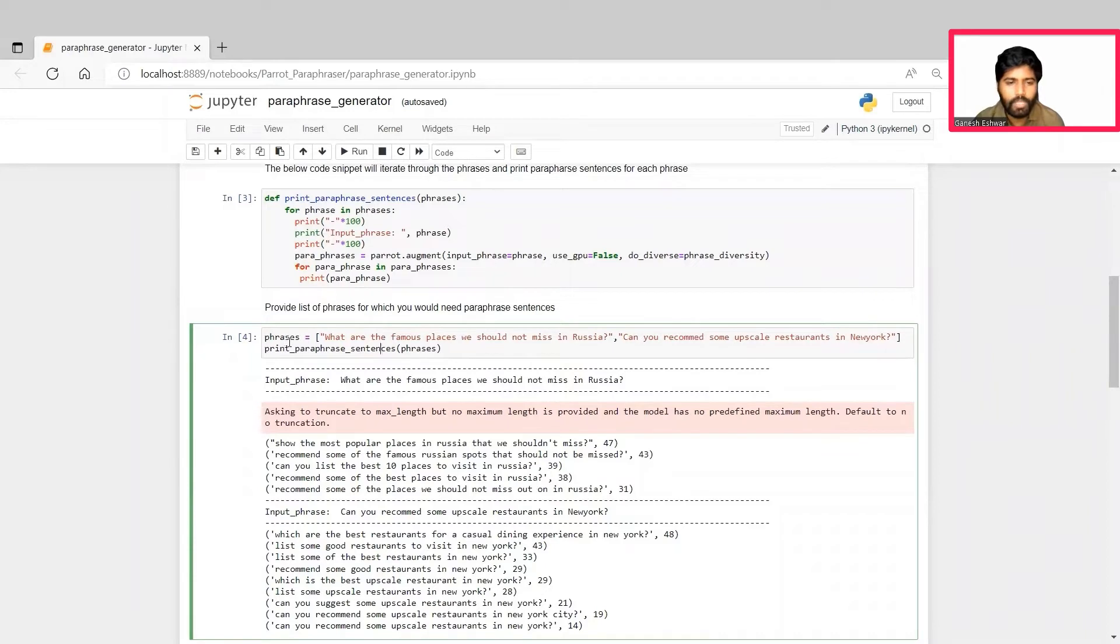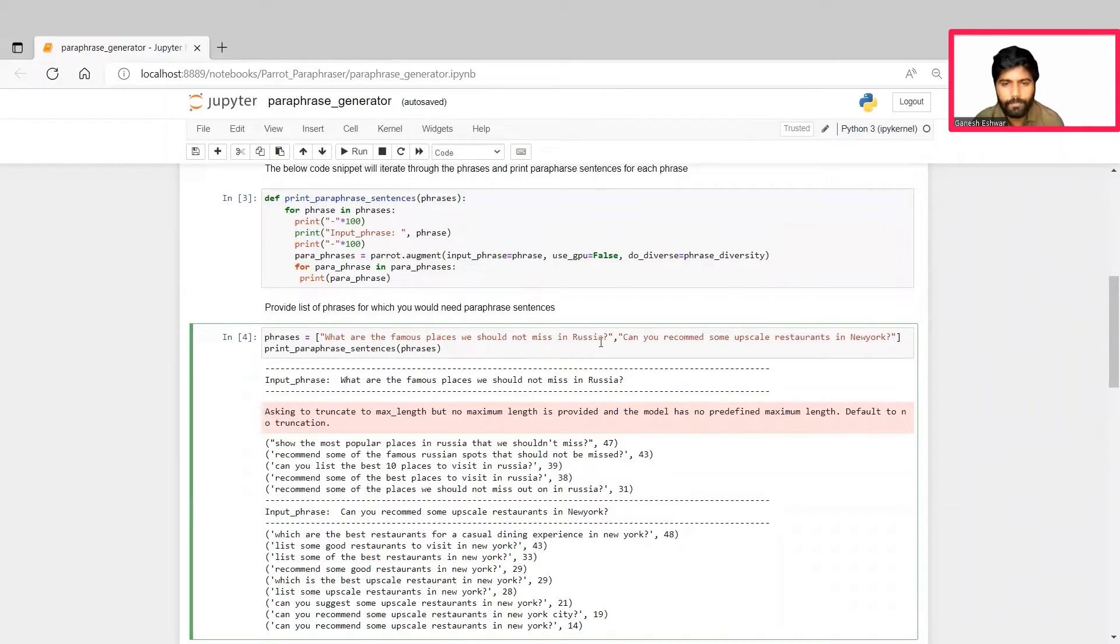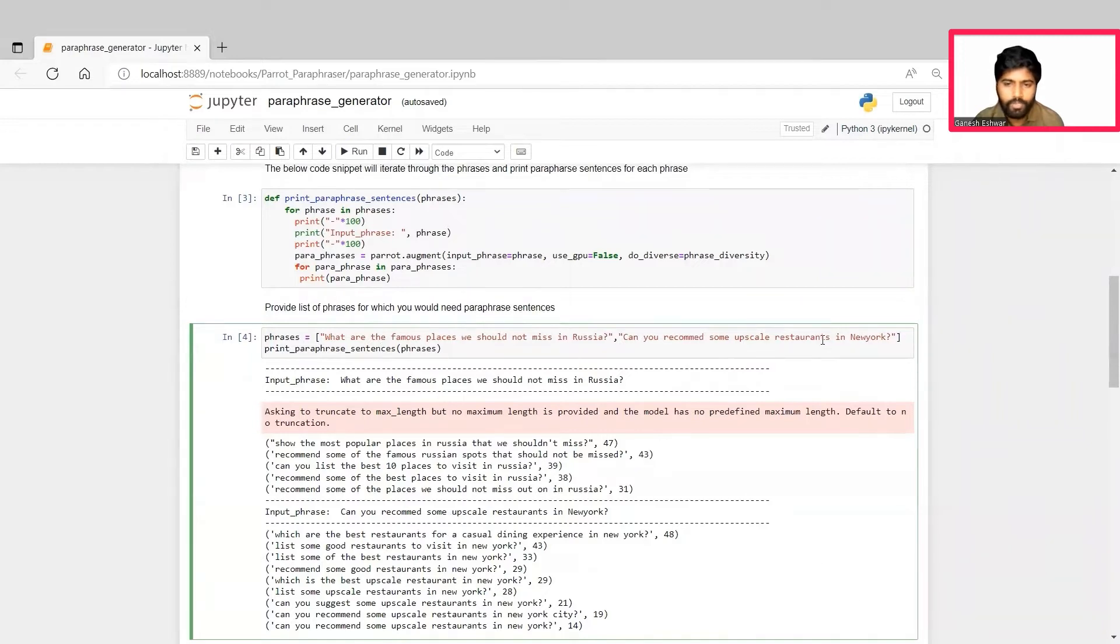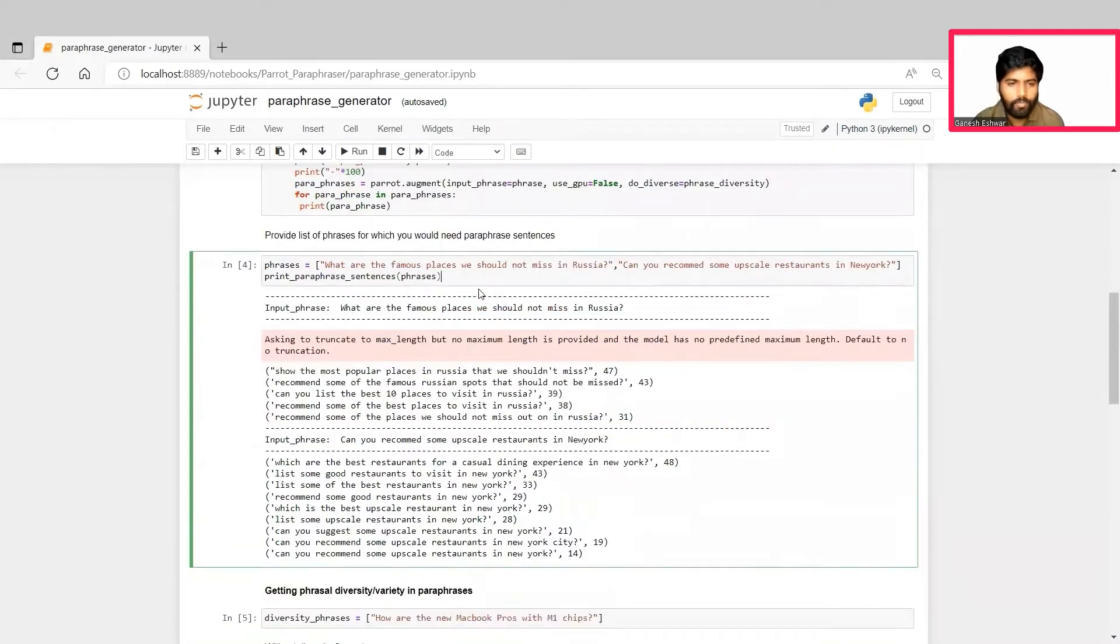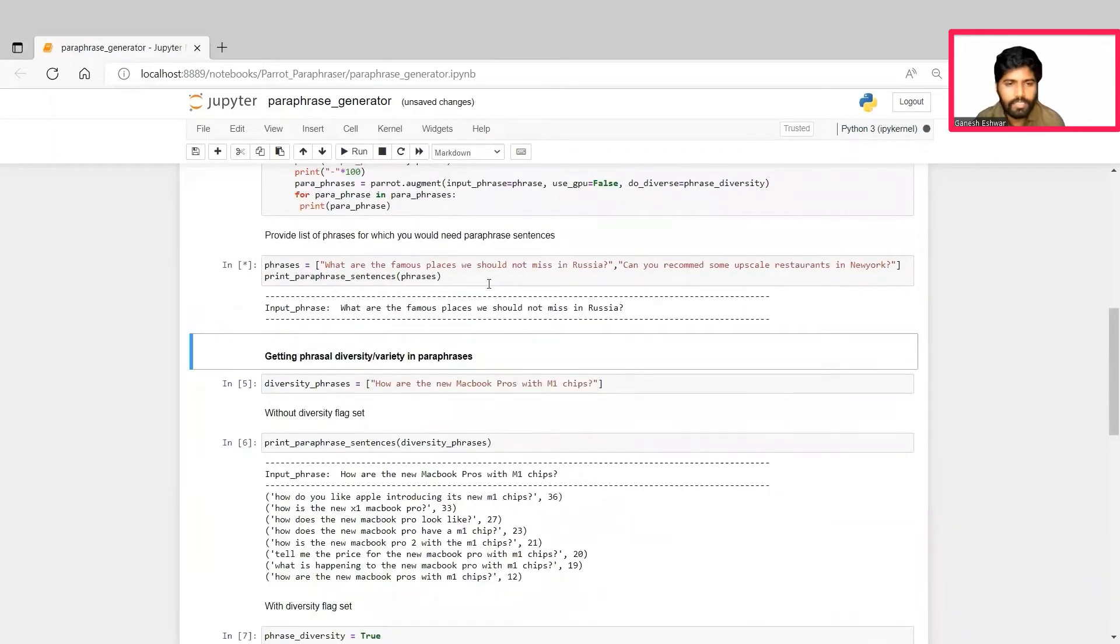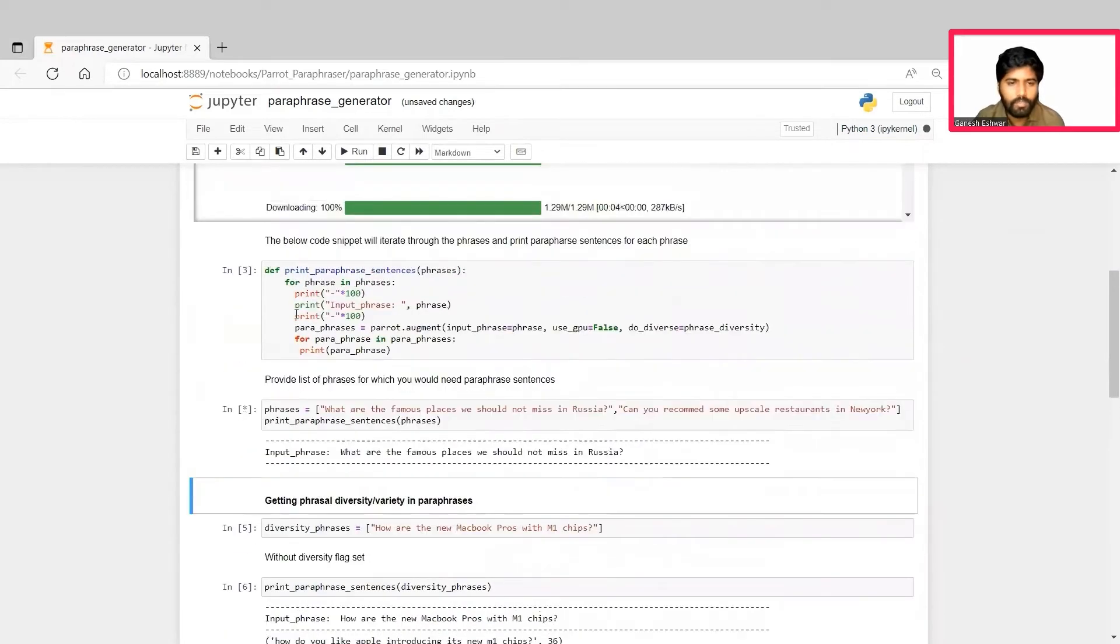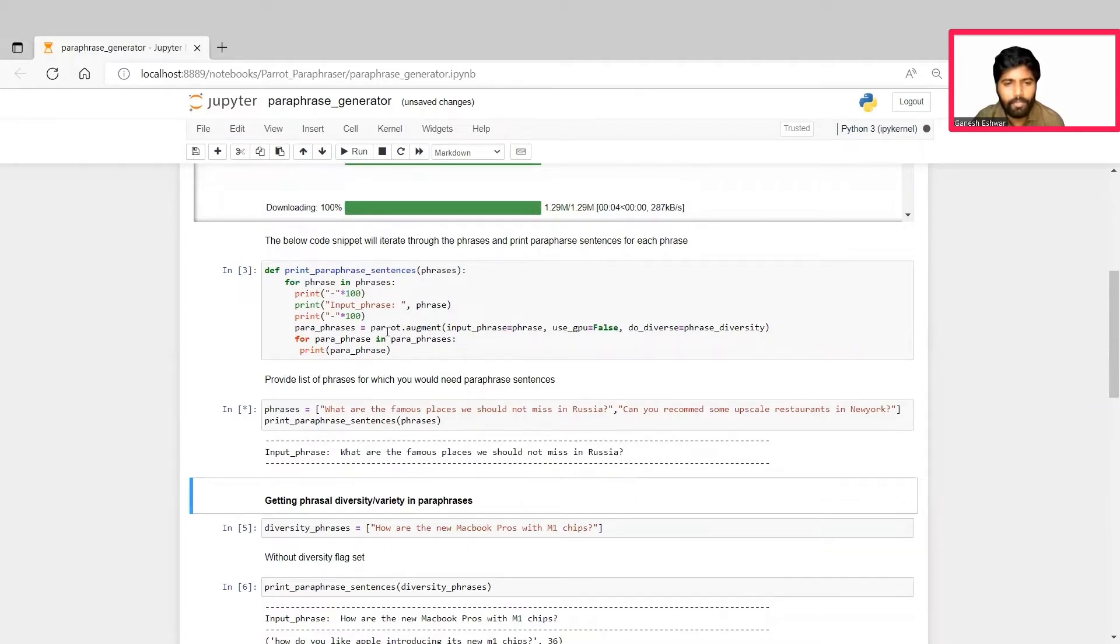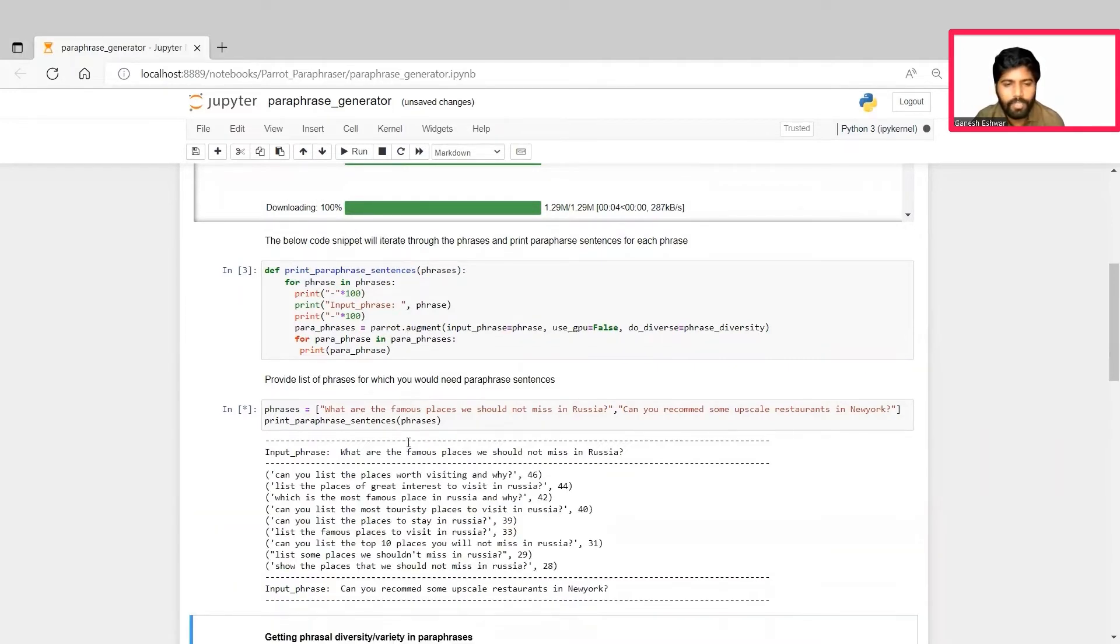So we initialize the phrases to be: What are the famous places we should not miss in Russia? And the other one being: Can you recommend some upscale restaurants in New York? Now, when we run this, the custom function we created is being called and the augment function of the paraphraser creates the paraphrases or most relevant phrases for our questions.